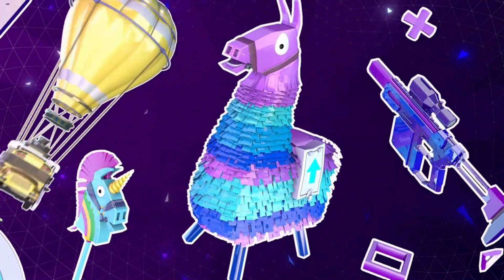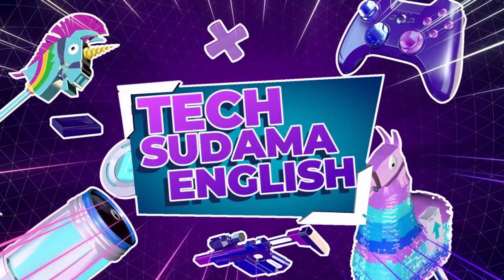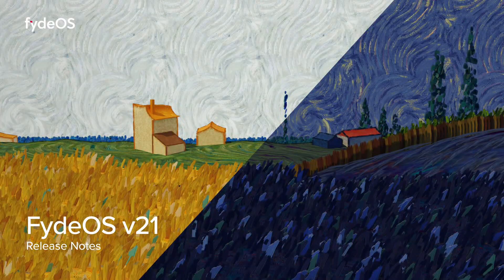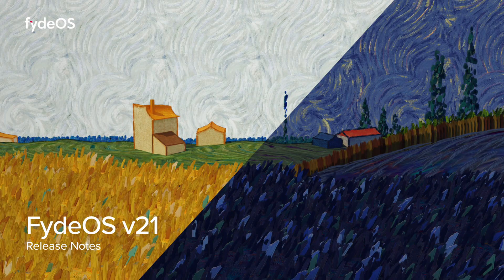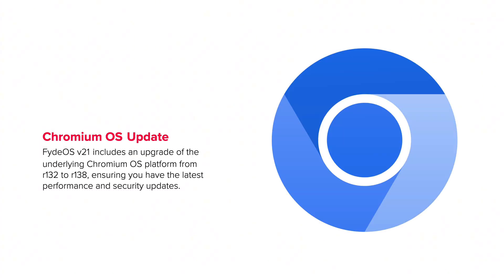Hey everyone and welcome back to the channel. Today we're diving into brand new FydeOS version 21, codenamed Sunlight Epiphany.